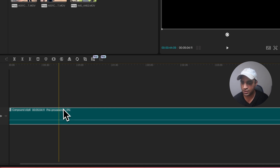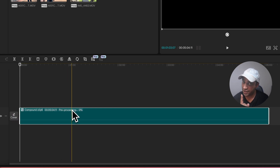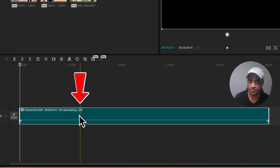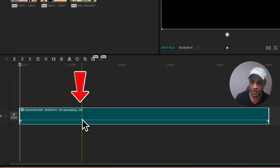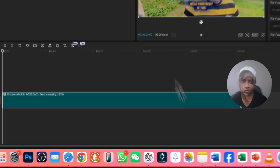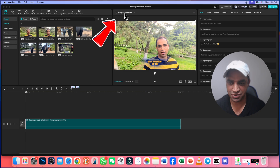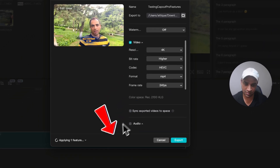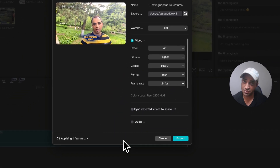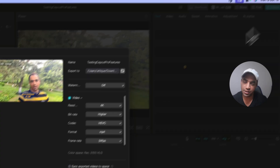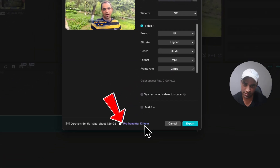You see the percentage here — wait for it to reach 100%, so don't rush. It started, it's 2% now. It also says applying one feature. And if I export, you will see I'm using Pro features here. Now that's 100% — here are the Pro features.